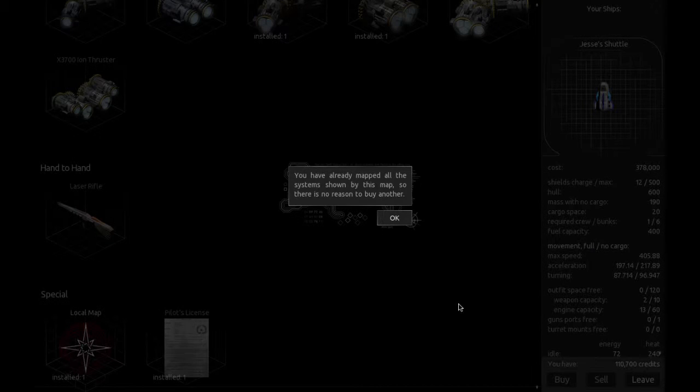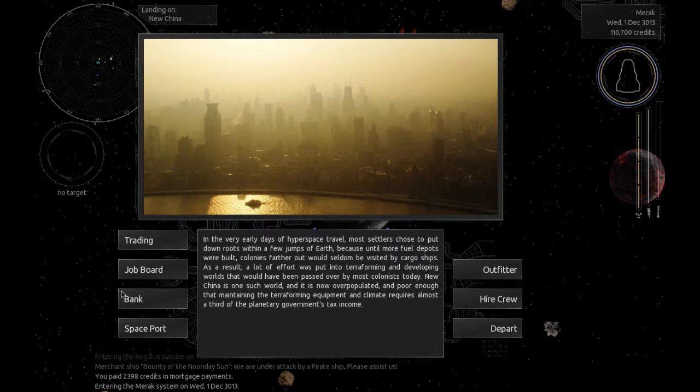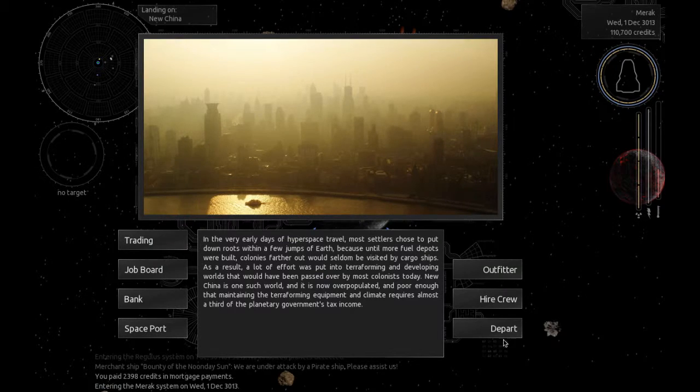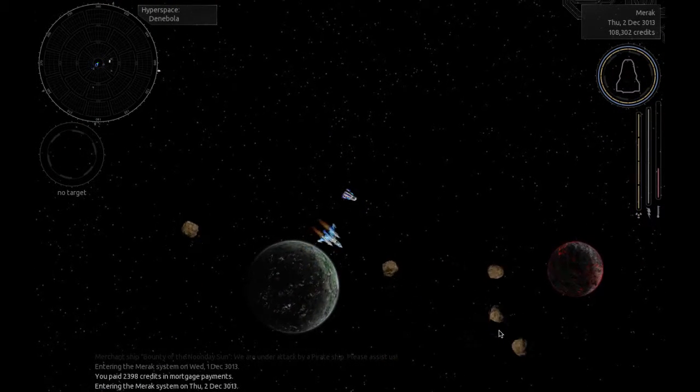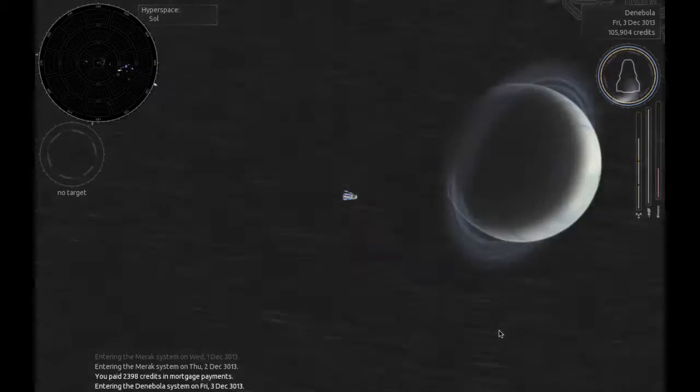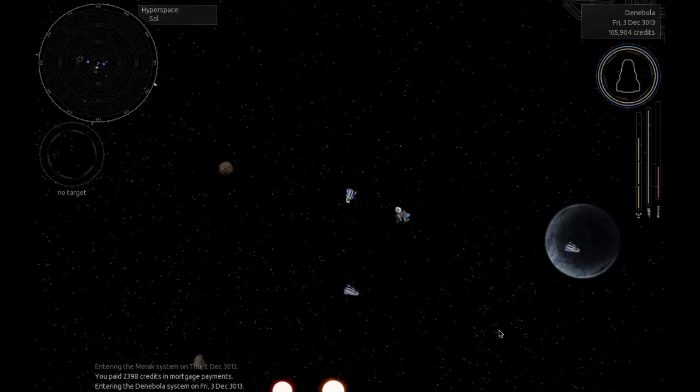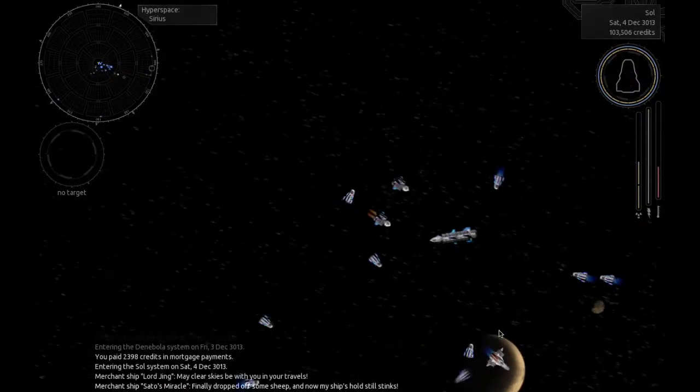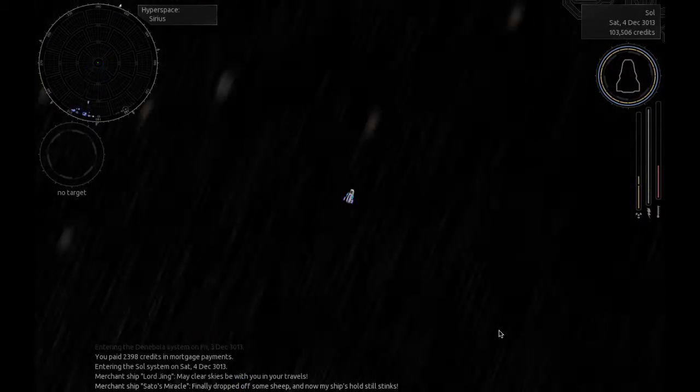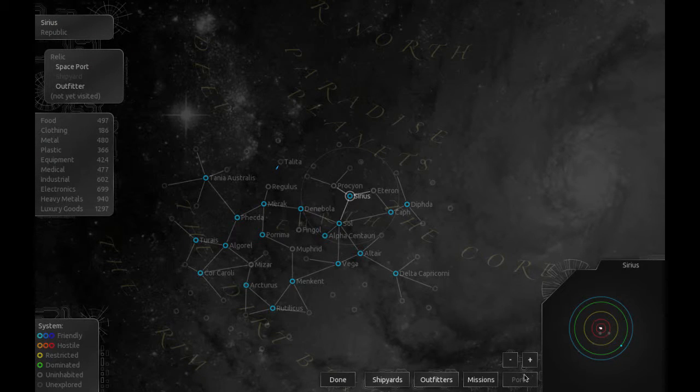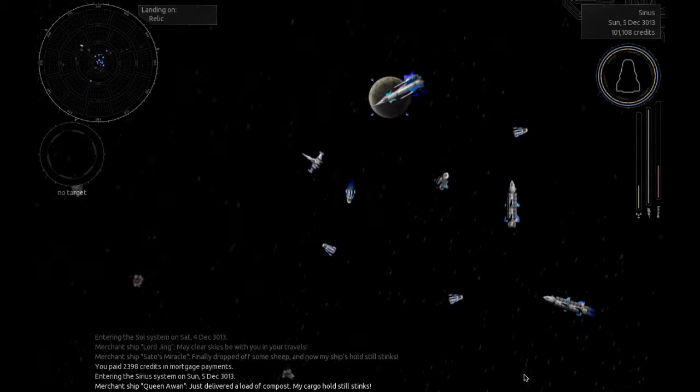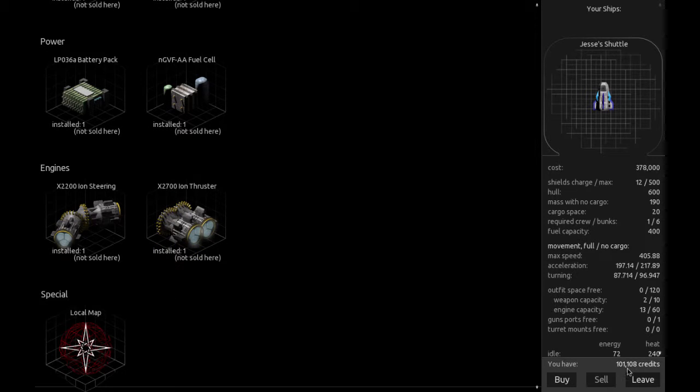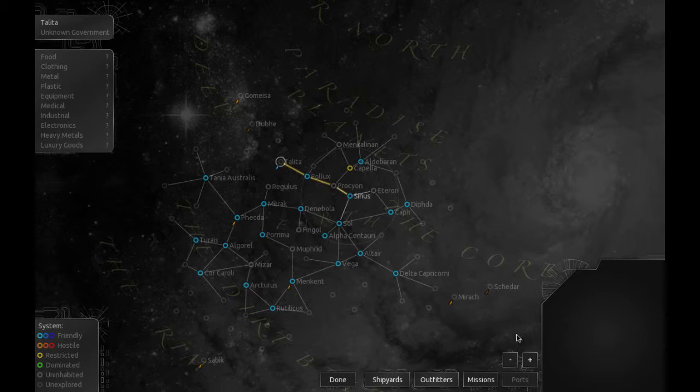Wait. Okay, that shows you where you can buy stuff. Alright, that's different. Local map here. Oh, okay. Already mapped all the systems shown by this map. No reason to buy another. Okay, cool. That's good to know. I guess we'll jump around a bit then. Go back here to Sirius. Depart. Jump. Finally dropped off some sheep and now my ship's hold still stinks. Alright, since we don't know what's going on past this planet, we'd better refuel. Maybe buy another local map here. Yeah, there we go. Now we can get there.